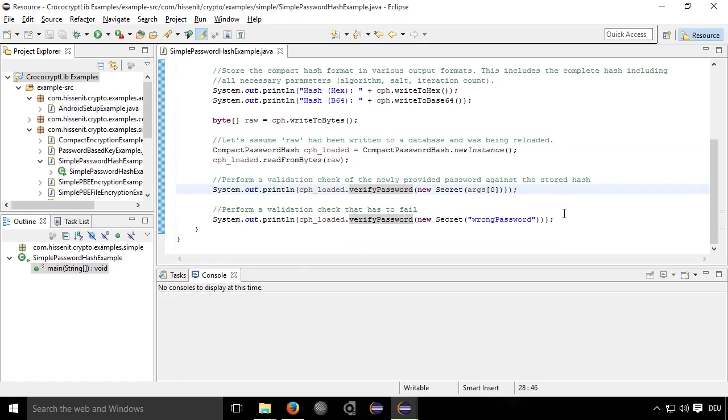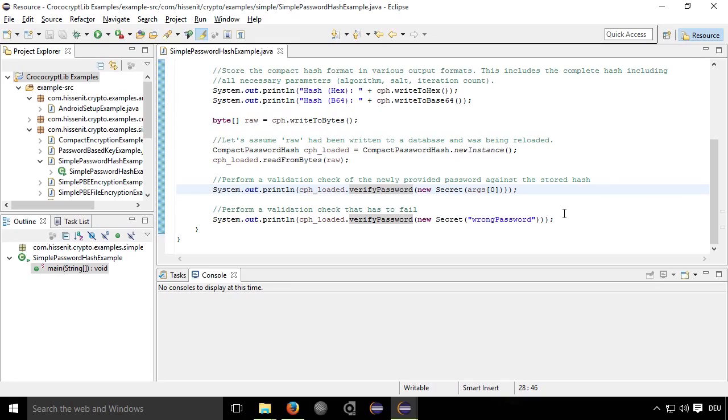So you see, it's very easy to use. You don't need to take care about anything. If you think the procedures of the Java crypto engine are too complicated or you don't want to take care of this, you can use such a wrapper library.